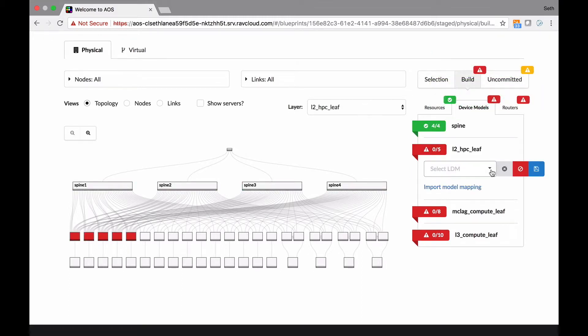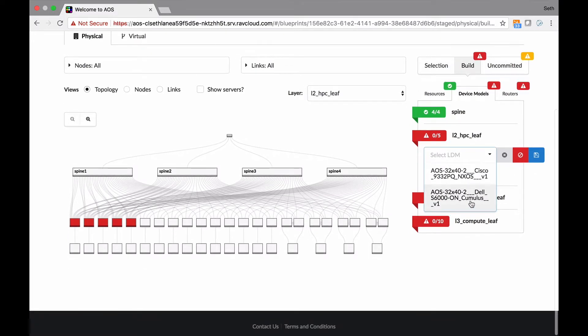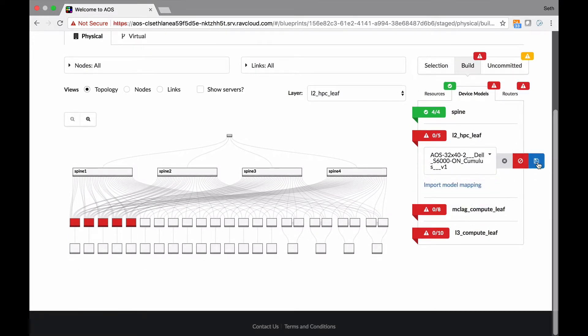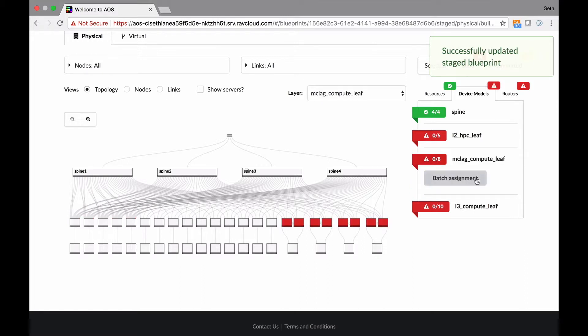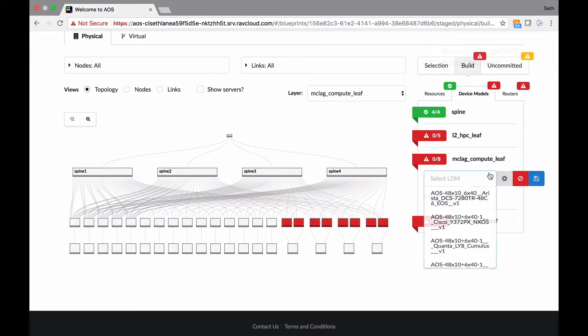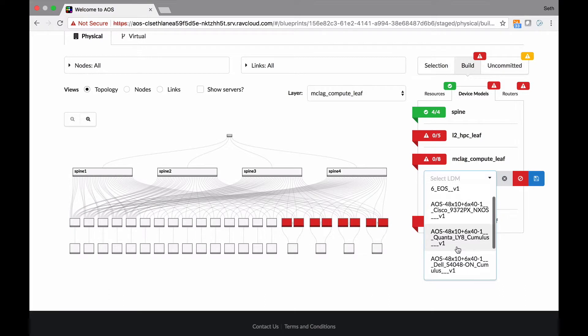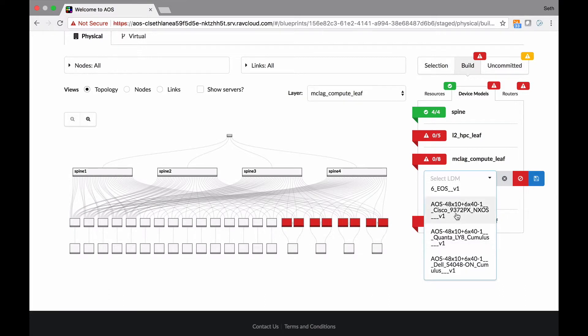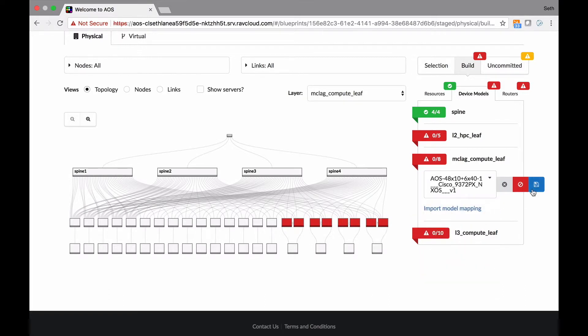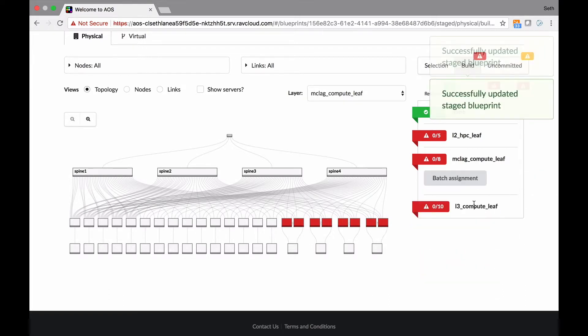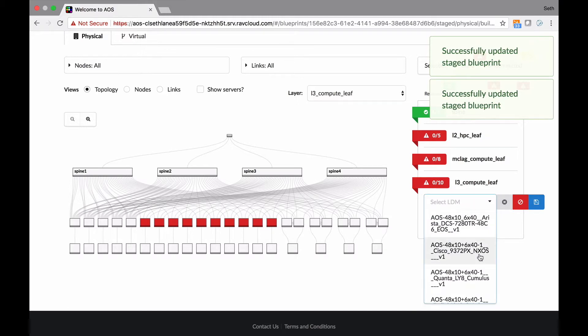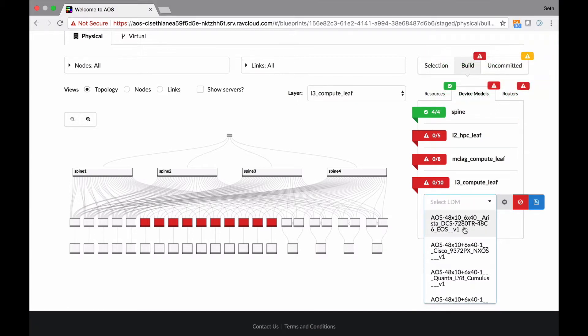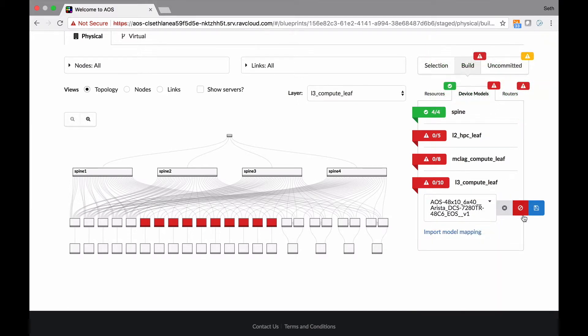And here's the leafs, and you see the options there. Great. We'll use Cumulus for those leaves. And then for the compute, running MLAG, we're going to use - you see all the different options in here. Let's do Cisco. And then for layer three, we want to use, we'll just throw up there. Here's an Arista.